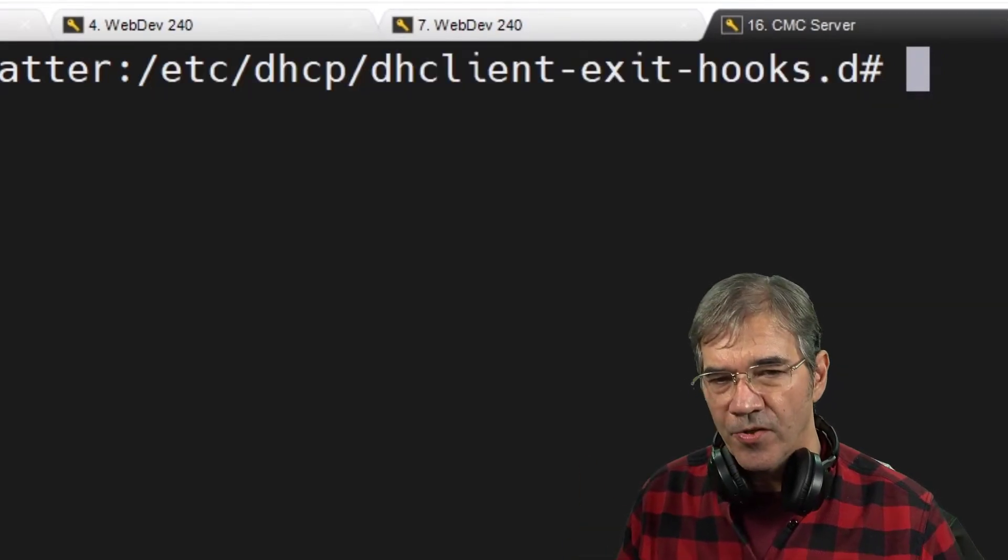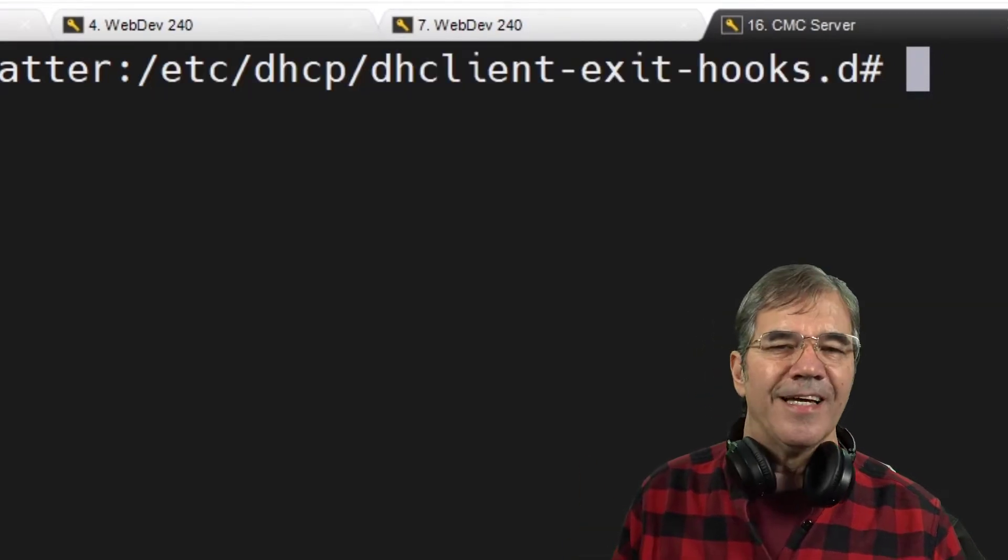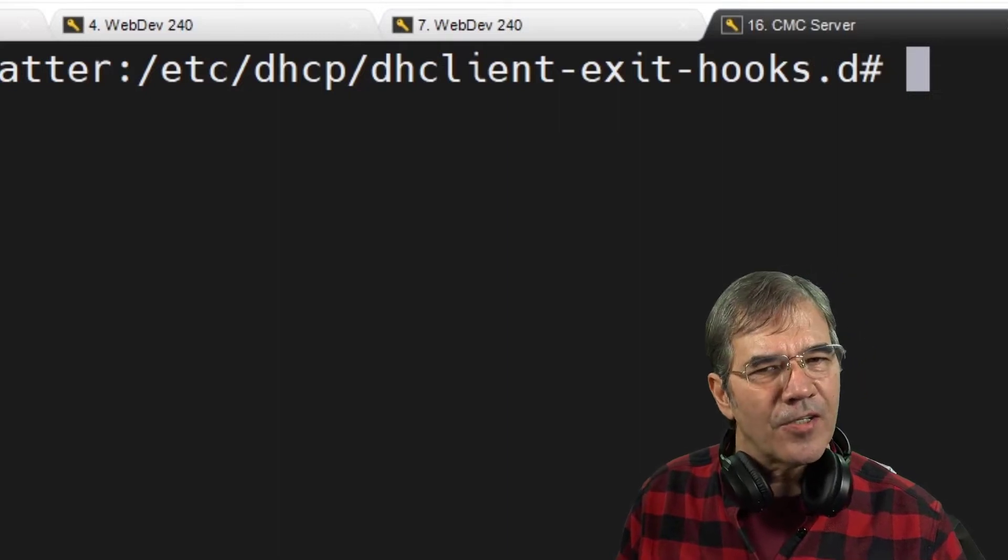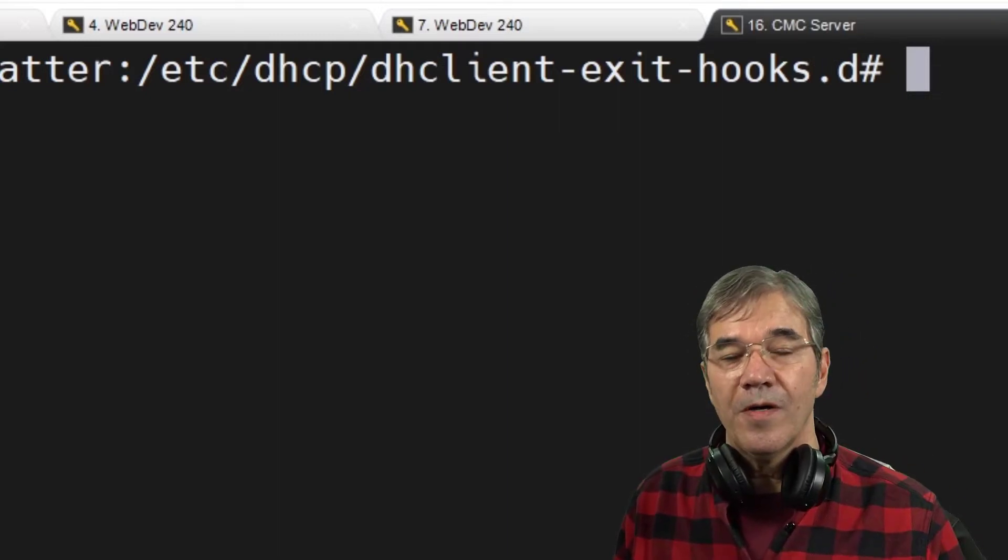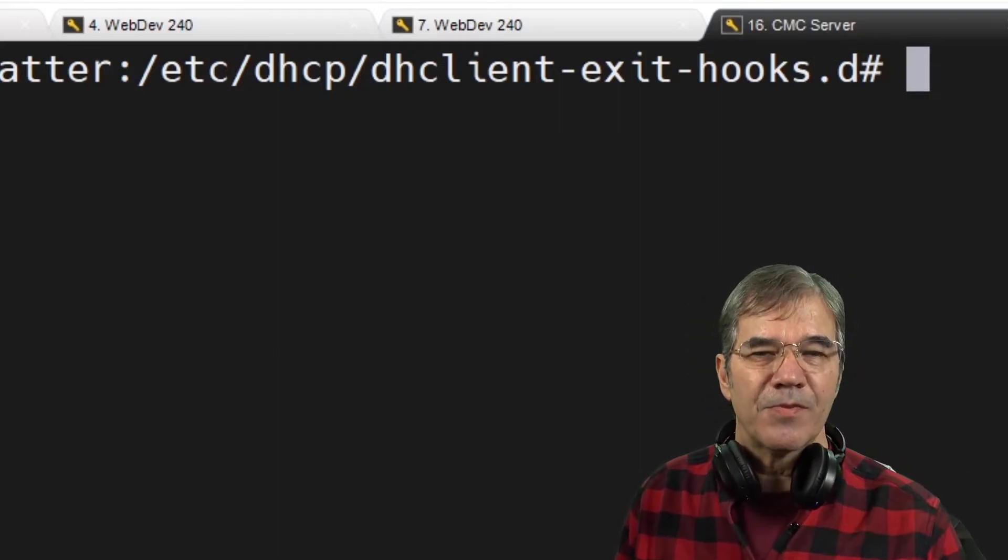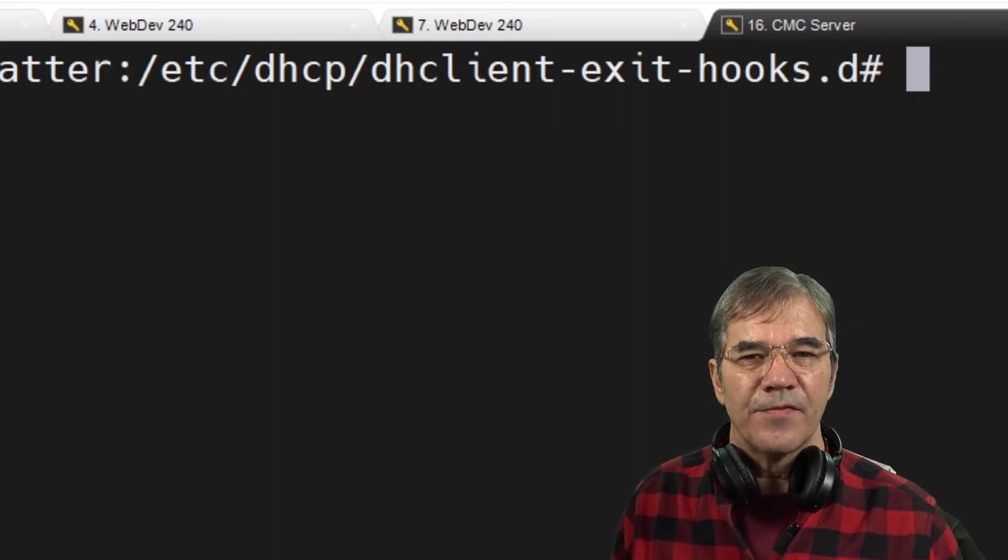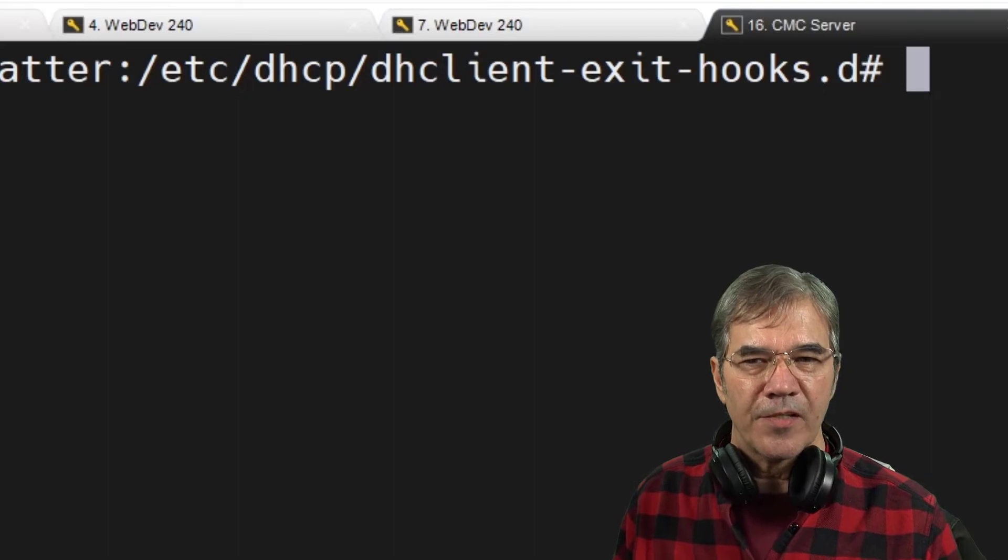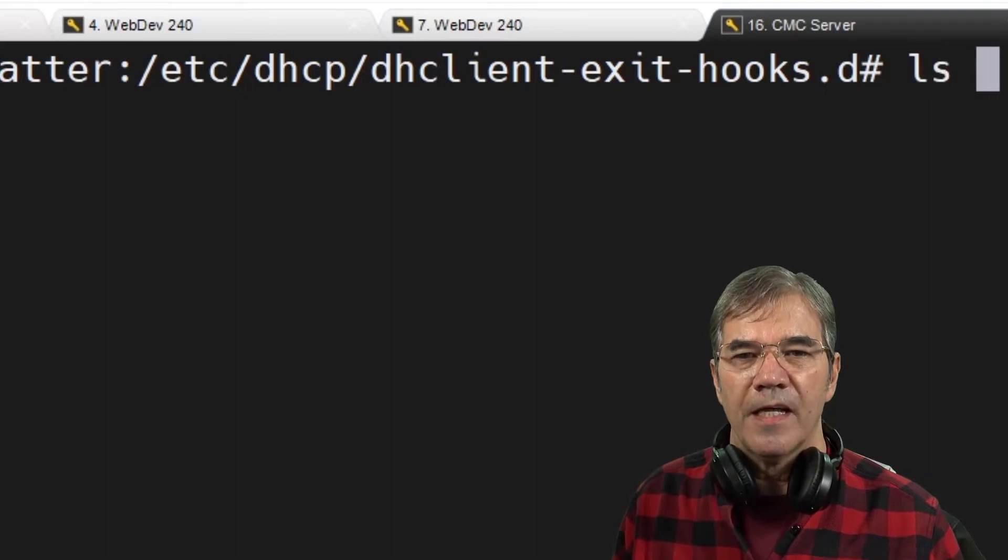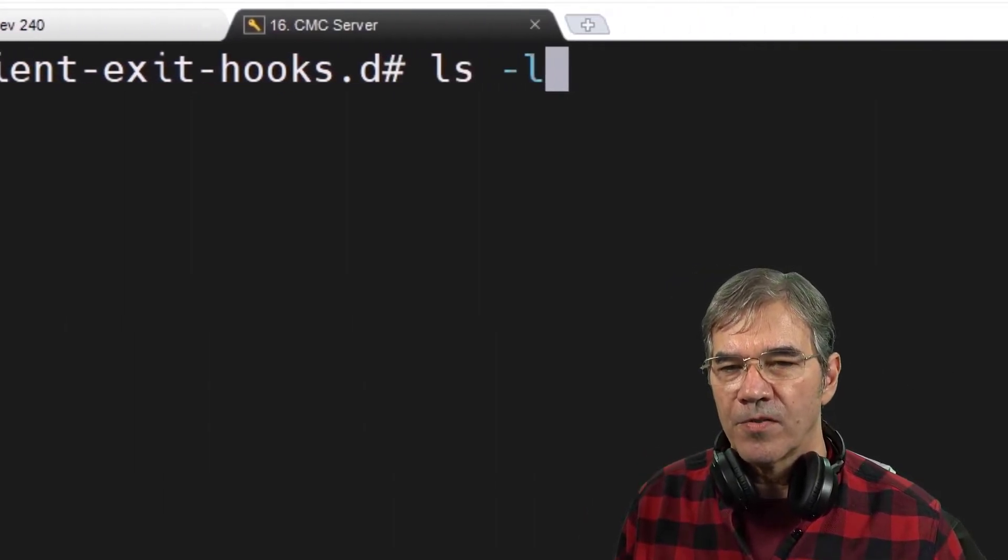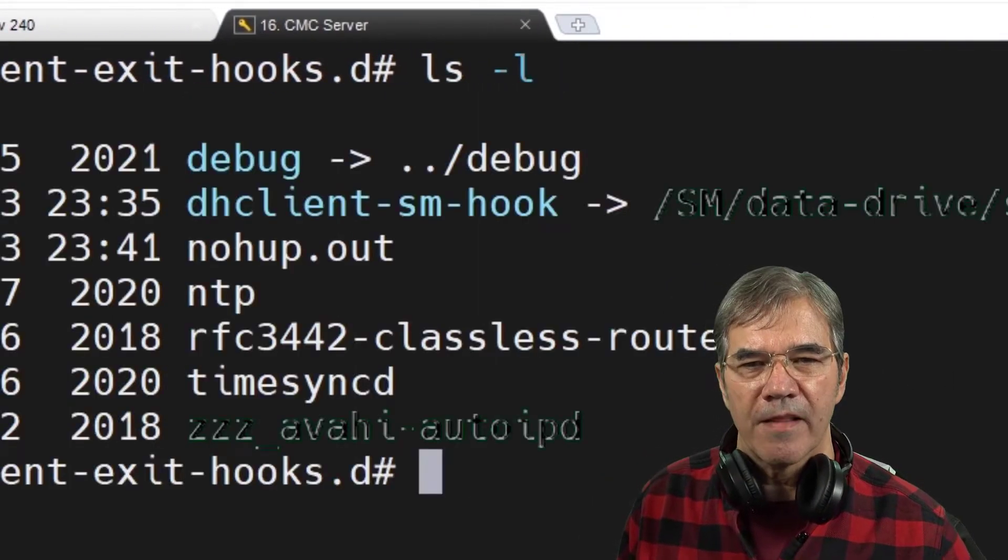There's also an enter hooks there, and I'm not entirely sure I've picked the better of the two, but it seems to make sense. This would indicate that the script has already run. Now I'm going to look at what's inside of there.